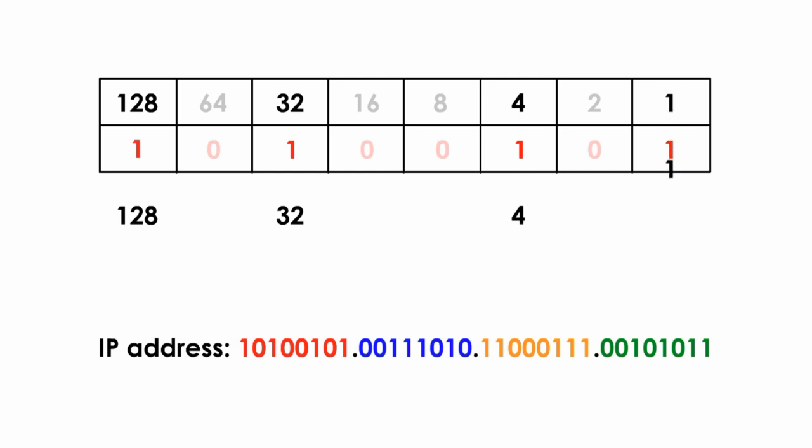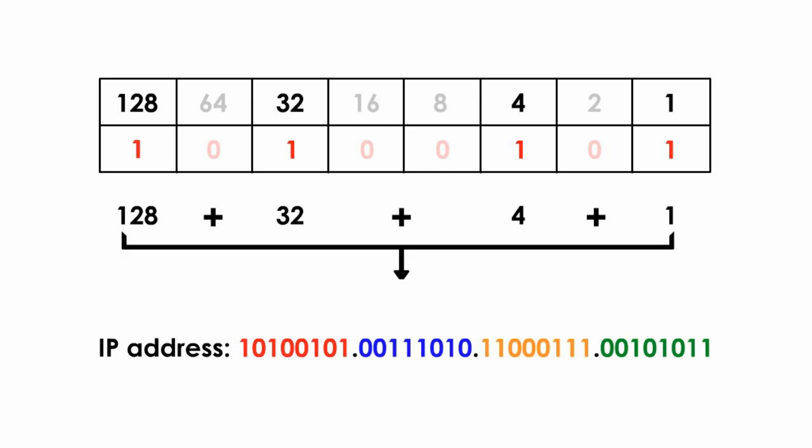Then, we add them up. 128 plus 32 plus 4 plus 1, we got 165. That's it. The first octet is 165 in decimal value.